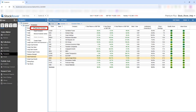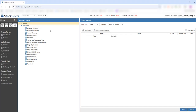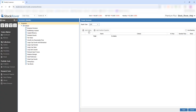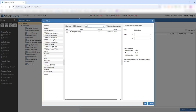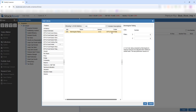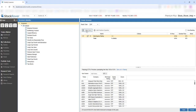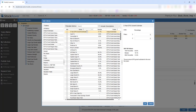Let's create a new screener for ETFs. We'll add 3 criteria, starting with Morningstar Rating greater than 4 stars.